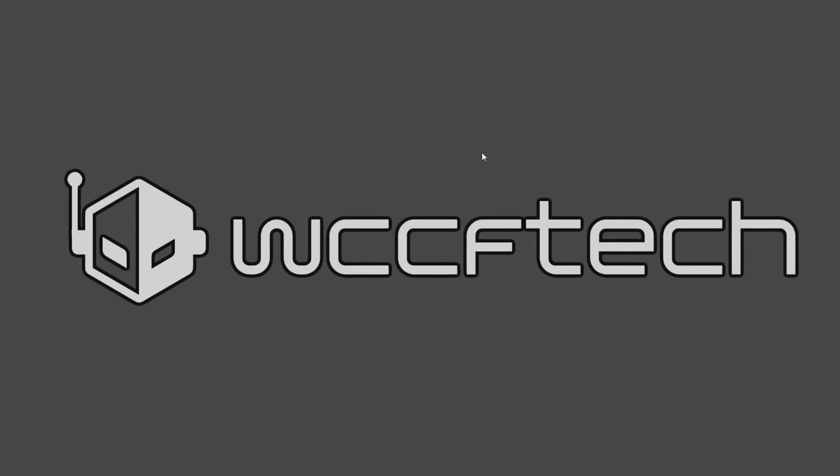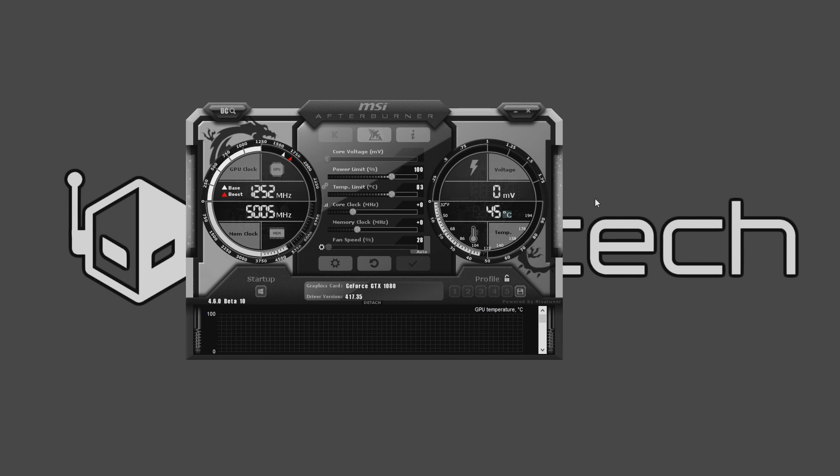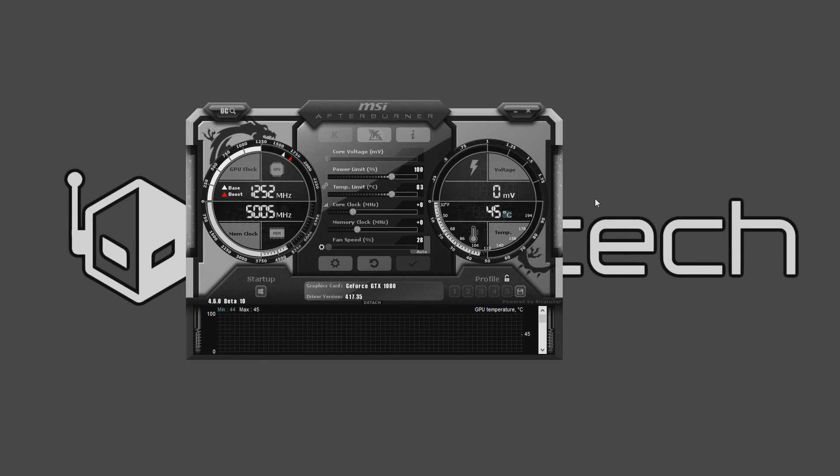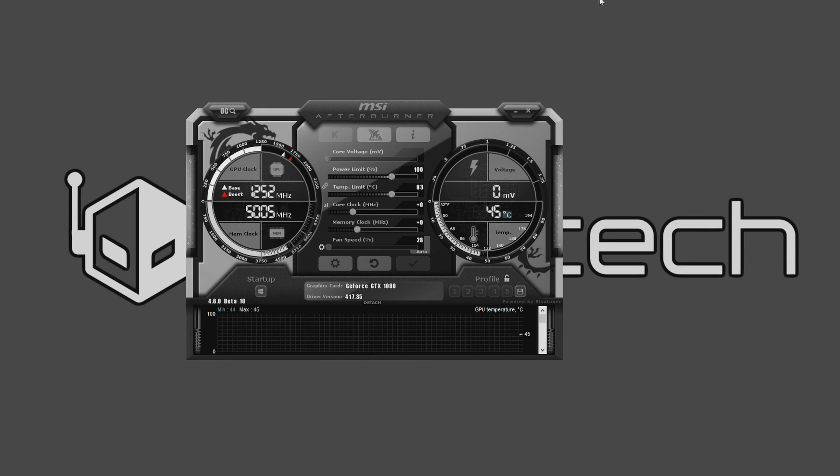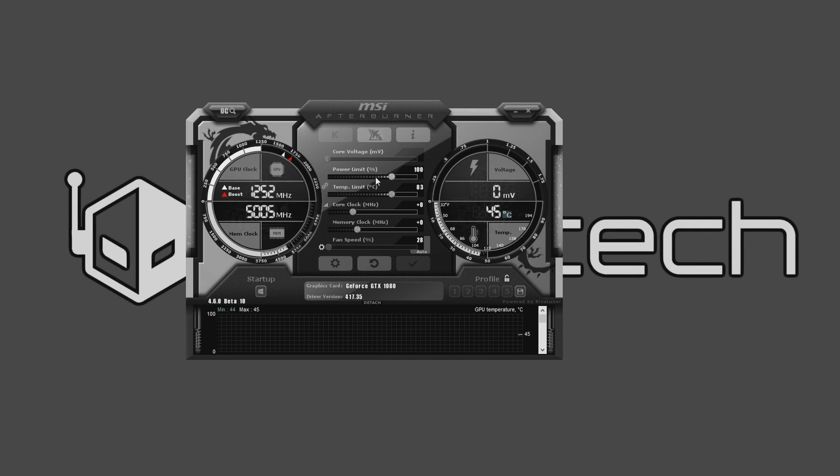Let's start off with MSI Afterburner. Now this is the 4.6.0 beta 10 - that's what you're going to need to have, at least that version or newer if you're looking at this in the future. You've got your multiple settings here: power limit, temperature limit, core clock, memory clock, and fan speed.